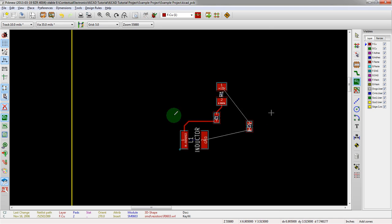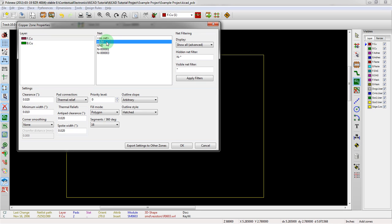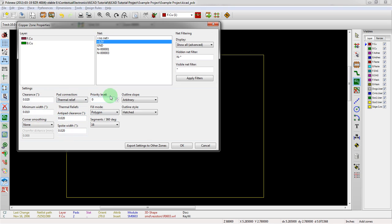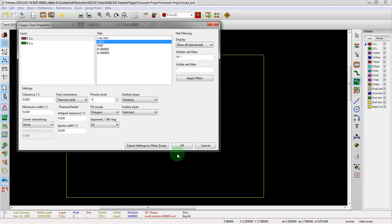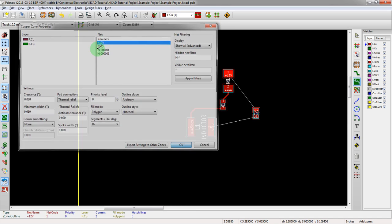Now if we want to add a plane to connect these two things together — the plus 12V — we click over here on the ground plane, choose which layer we want. In this case we have two layers. Now we choose the layer we want to actually add as a plane, and then we have a whole bunch of settings: clearance, minimum width, corner smoothing. Some of the options here are chamfer, fillet, thermal relief for solids or through-hole thermals, anti-pad clearance, spoke width, which refers to the pad connection, priority level, fill mode — segment or polygon — you can choose how many segments there are, and finally the outline slope and the style of the hatch. So we've clicked and chose which net we want to associate the plane with.